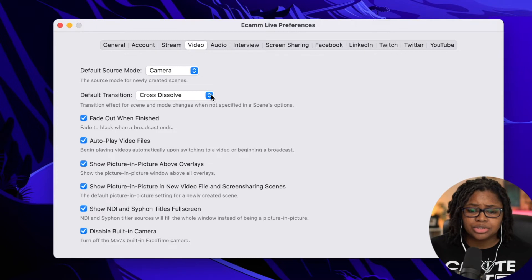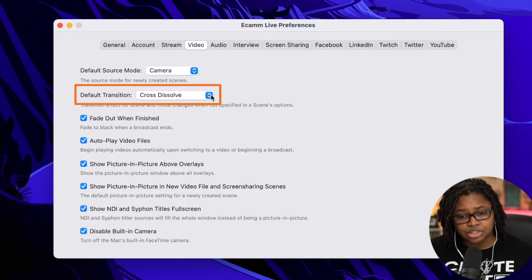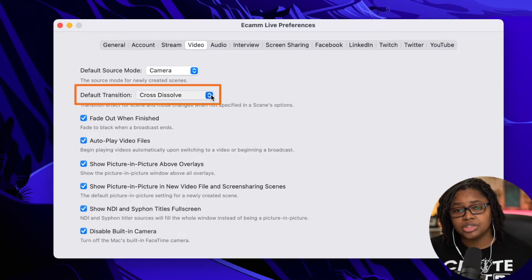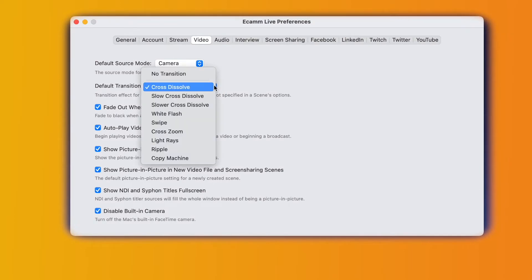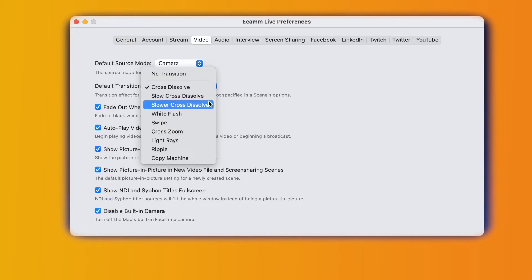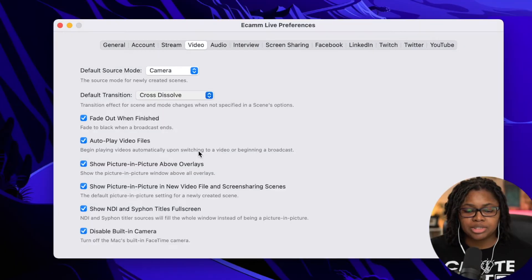Ecamm has built into it a couple different transition options. Mine currently and has always been set to cross dissolve. I find that looks most normally and naturally as you're doing a show, but you have things like the slow cross dissolve or slower cross dissolve, a white flash, a white cross zoom, light raise, a couple of things. So let's play around with this. Let's try light raise.